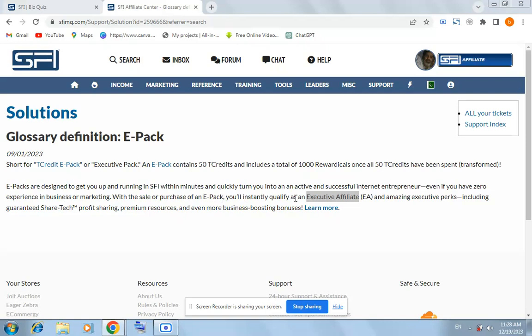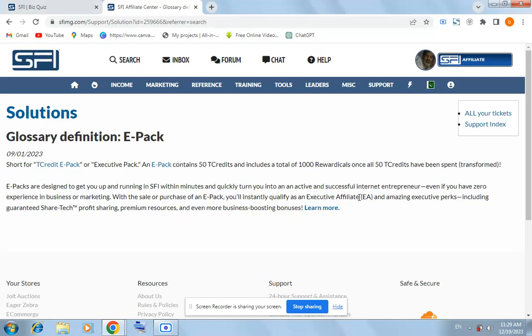You shall instantly qualify as an Executive Affiliate. So it means our answer for today is Executive Affiliate EA.